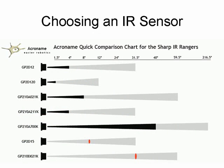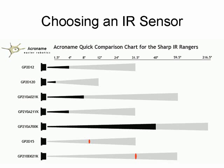This is a comparison chart that shows the different sensors that are available and what range each sensor is effective for. This chart was produced by a company called Acroname, which is where I buy these sensors from. Acroname is a robot supply company, and they have all types of robot parts, so if you're interested in that type of thing, you can visit their website at www.acroname.com.